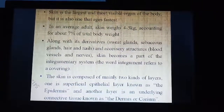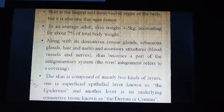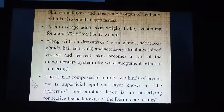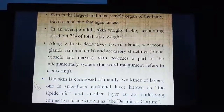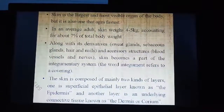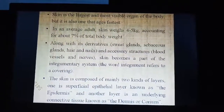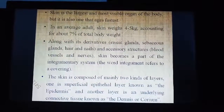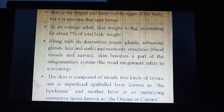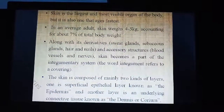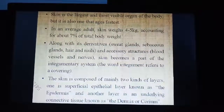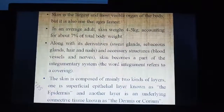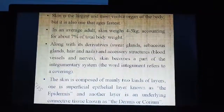The skin is composed of mainly two kinds of layers: first, the superficial epithelial layer — the outer layer known as the epidermis; and second, the underlying connective tissue layer — the inner layer known as the dermis, also called the corium.